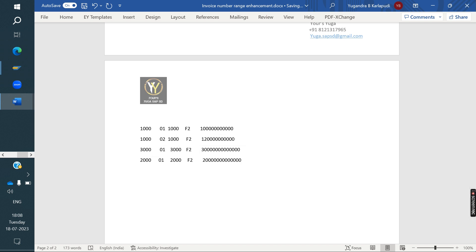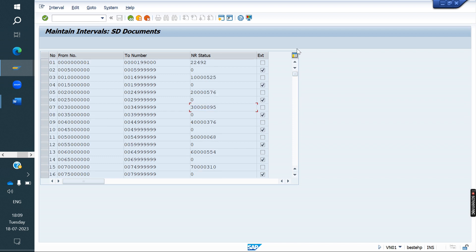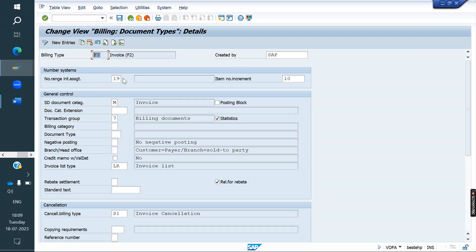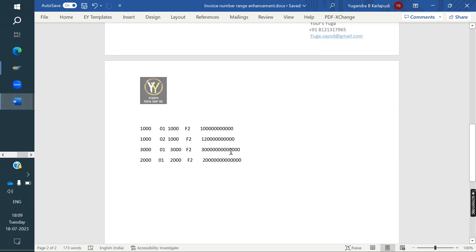Usually the number range is taken from VN01 only — we create the number ranges there: one series, two series, three series. Instead of assigning the number ID in VOFA, what we are doing is assigning it in a Z-table. We are assigning the number range to this combination in the Z-table.